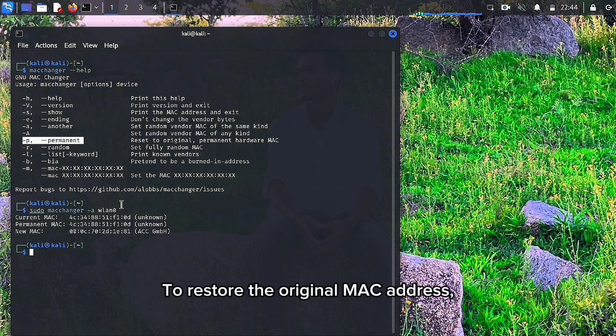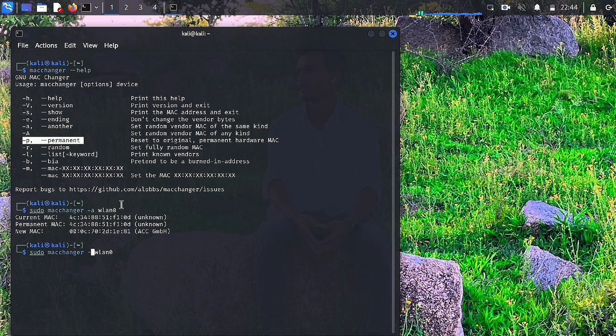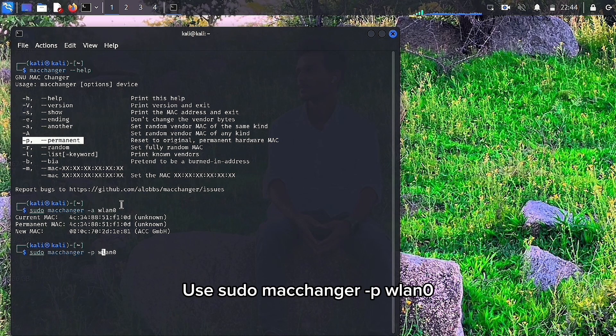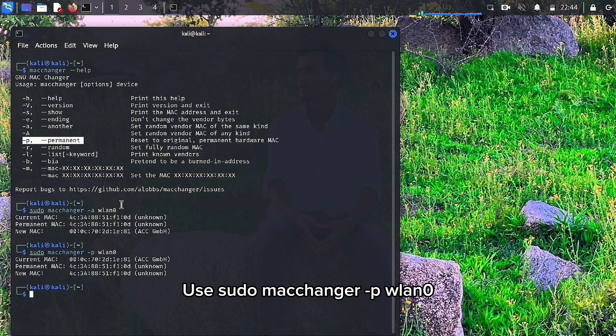To restore the original MAC address, use sudo macchanger -p wlan0.